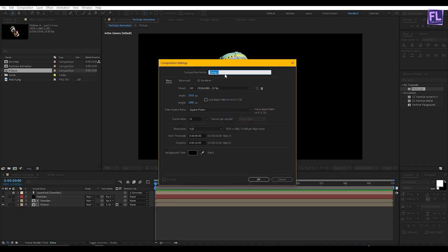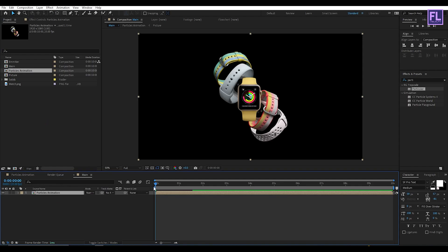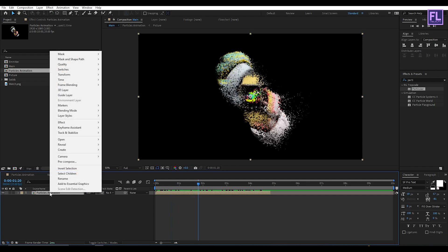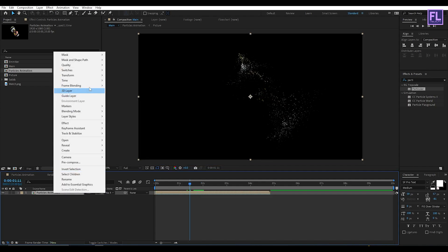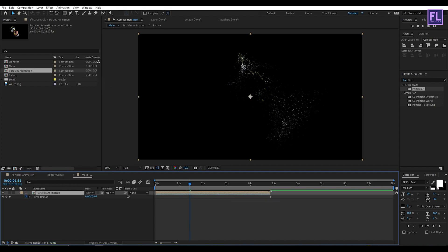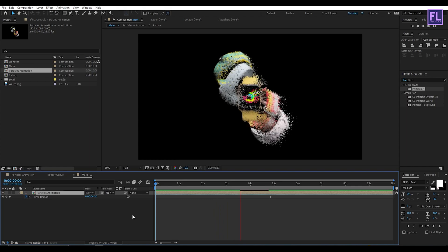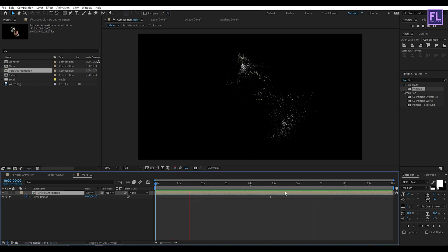Now create another composition called 'Main', then click OK. Select our Particle Animation comp and place it into this timeline. Let's trim this comp — hold Shift+Control then press D, then click Delete. Now right-click on this layer, go to Time, then click Time Reverse Layer. Then right-click, go to Time, and enable Time Remapping. Extend the layer and RAM preview — looks very good.